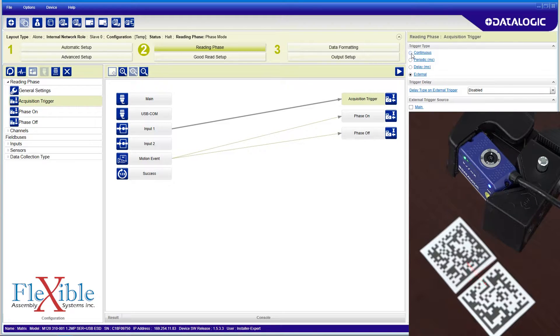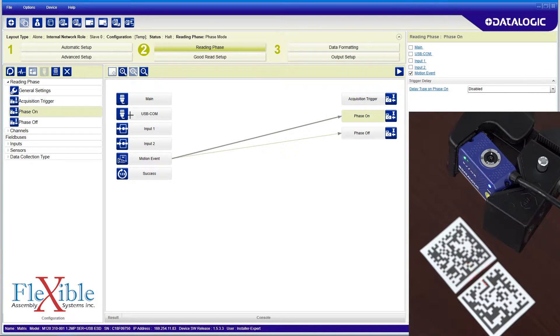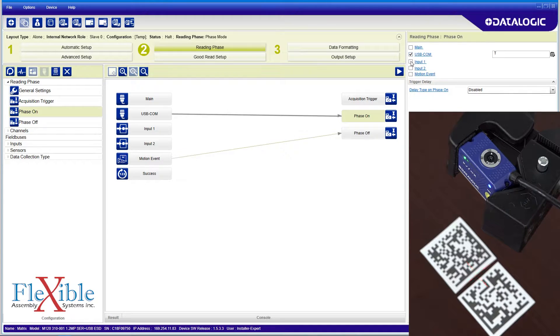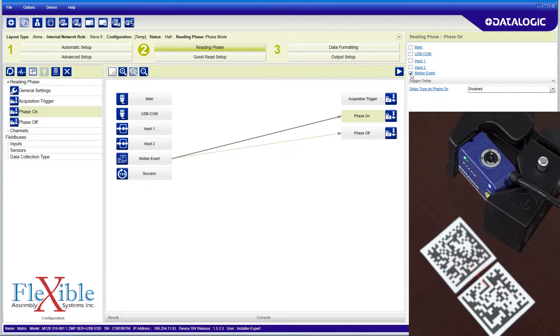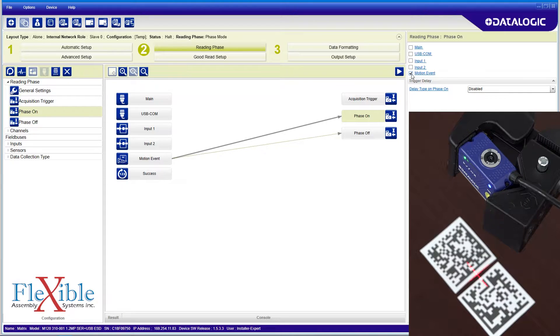Next I select phase on from either the left menu or from the flowchart. Here I see the motion event checkbox is selected, indicating the scanner will begin looking for codes when it detects any movement. This option can be figured to the com port or other inputs. I'll leave it on motion event and move on to the phase off tab.